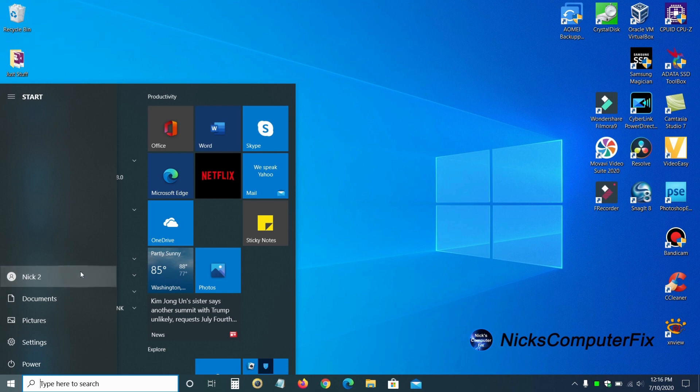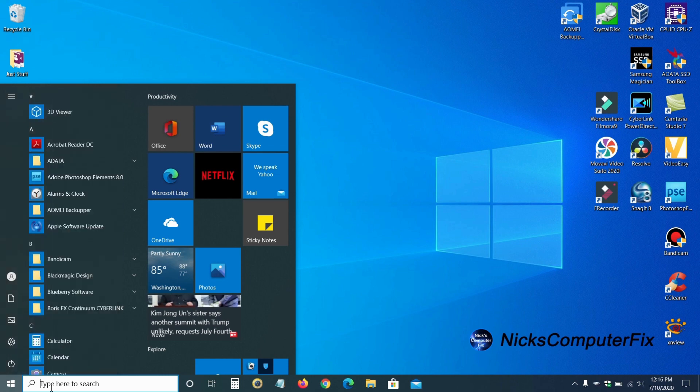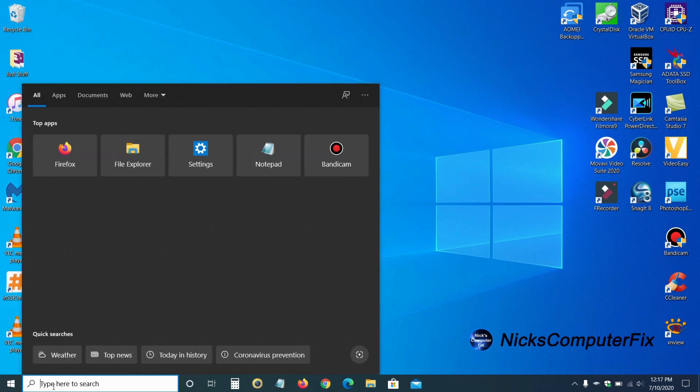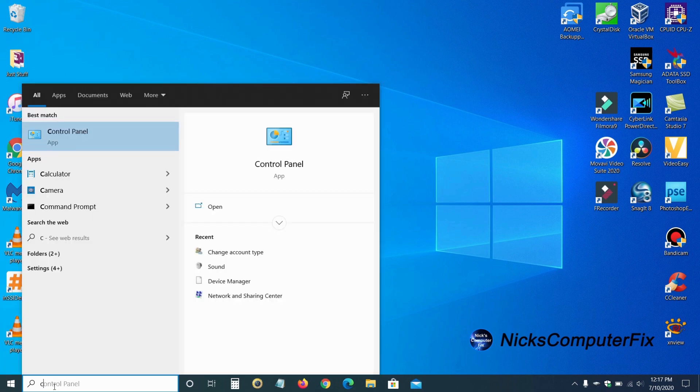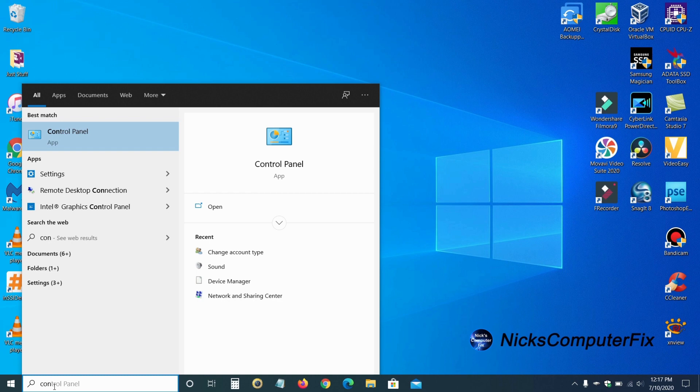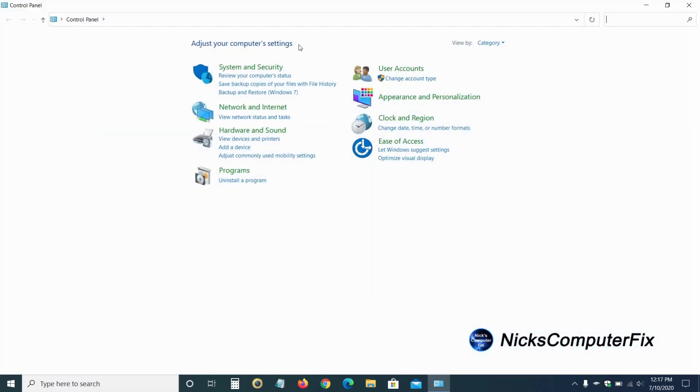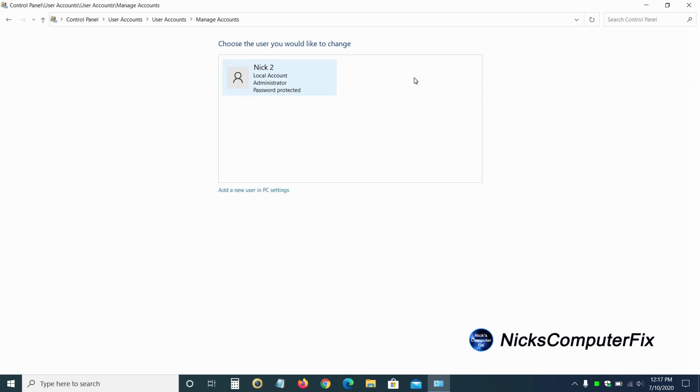And if I also go back down to the search icon here and type in control panel once again, and normally all you have to do is start typing, it'll pop up on top here at the top of the list. And I'll click on control panel. And I'll go right back into user accounts. And as you can see, the name is Nick 2.